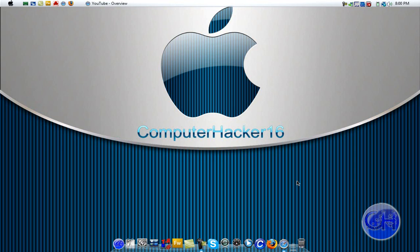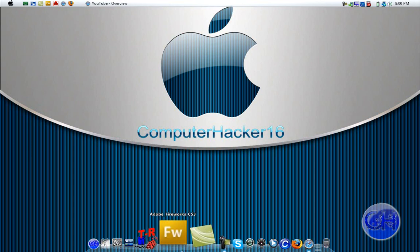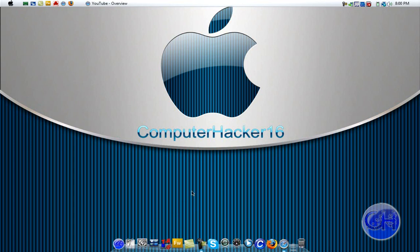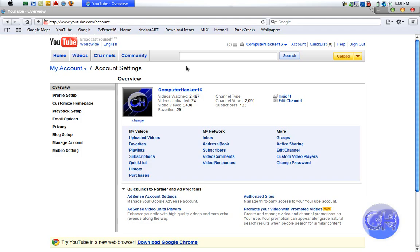What's up YouTube? This is Computer Hacker 16 and today I will be showing you how to put background music on your videos. I was actually requested to make this video by a friend.